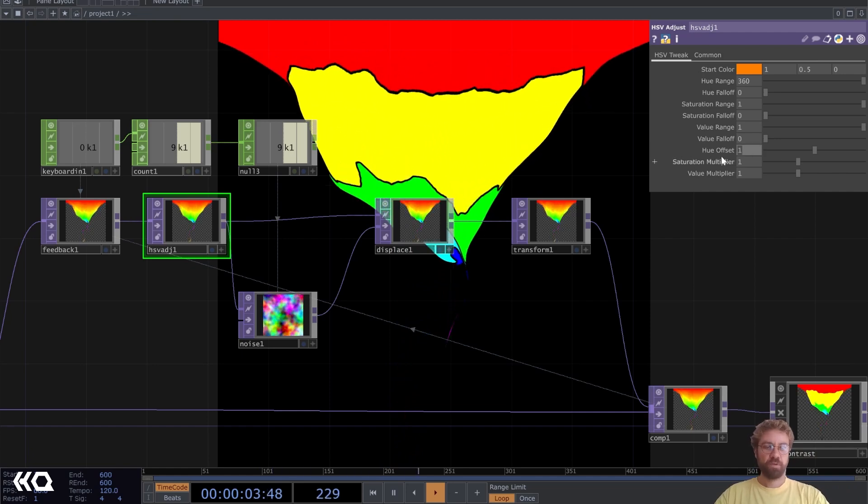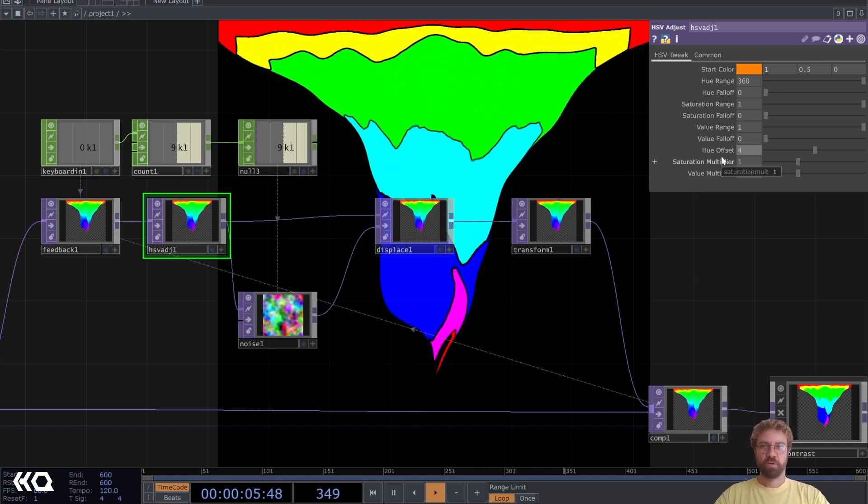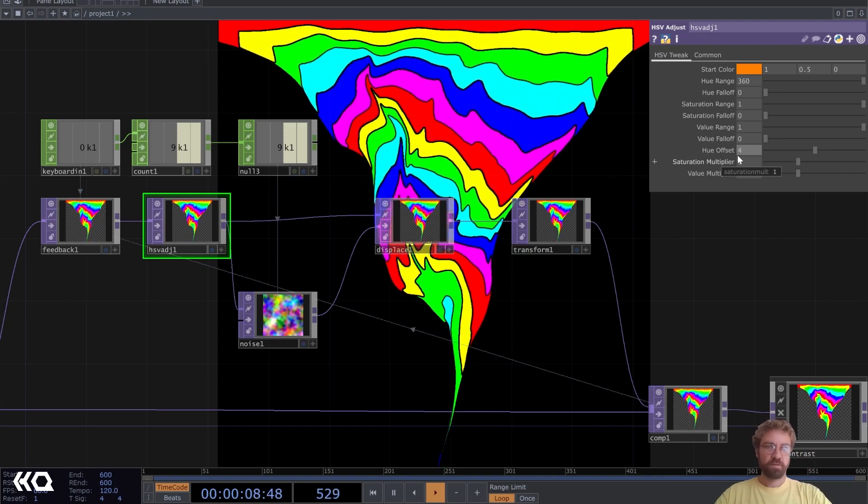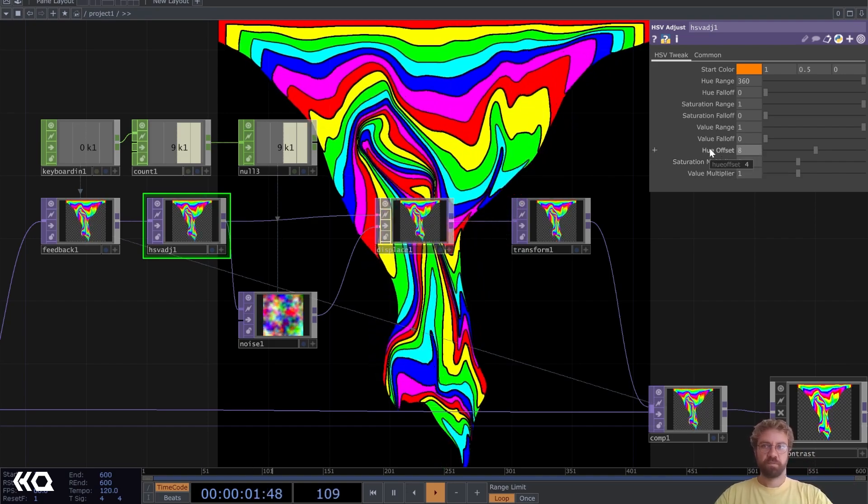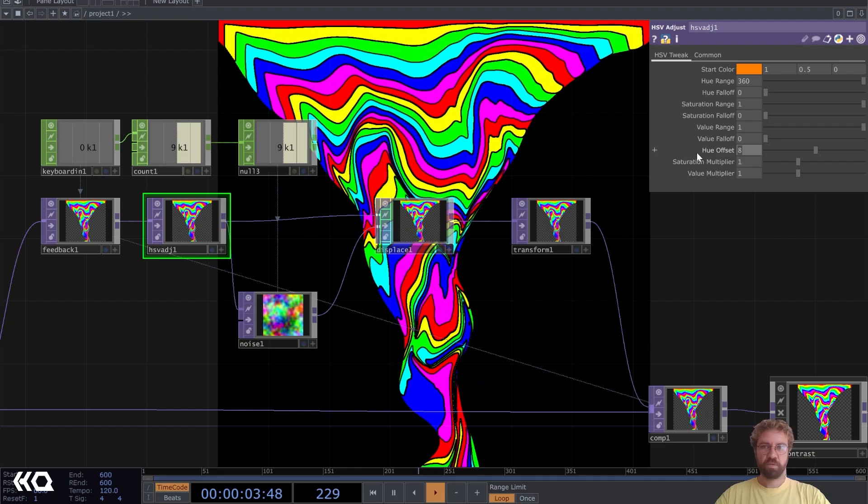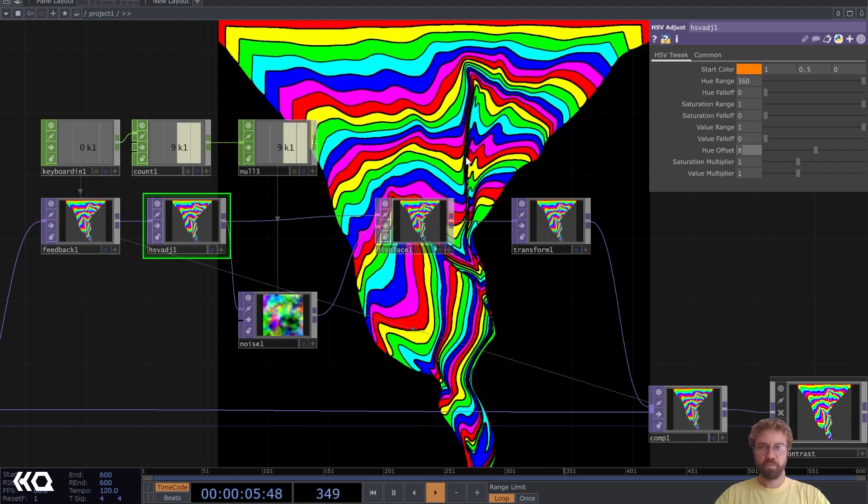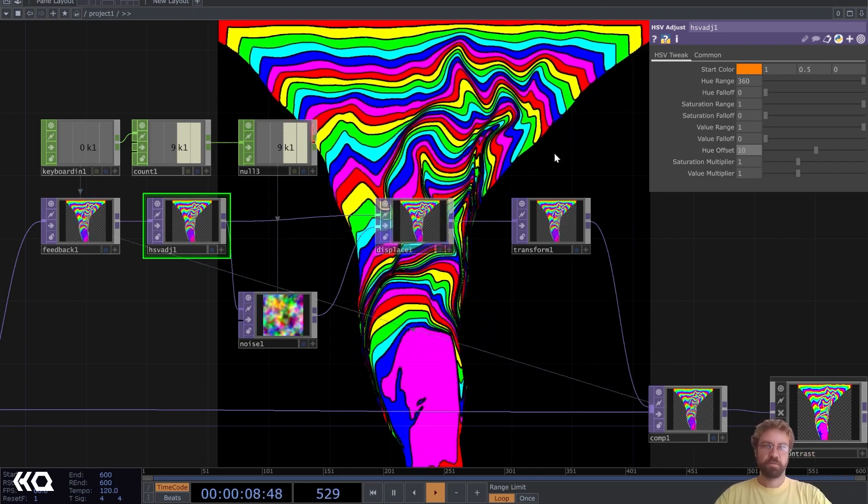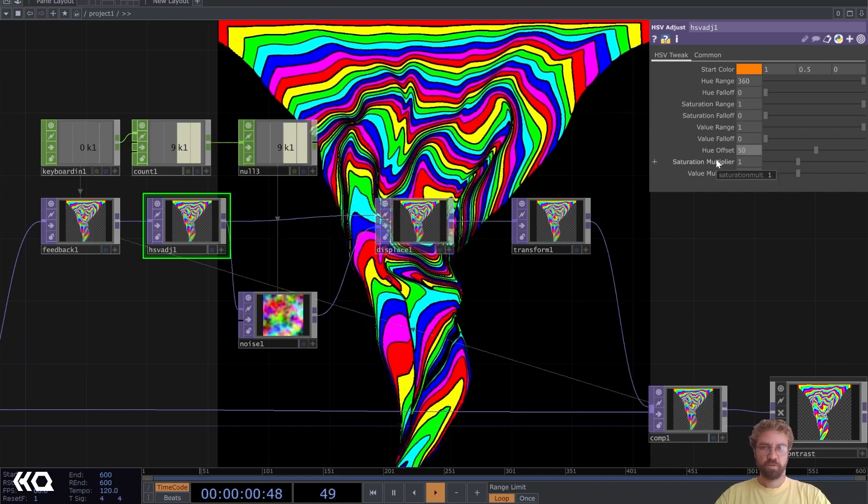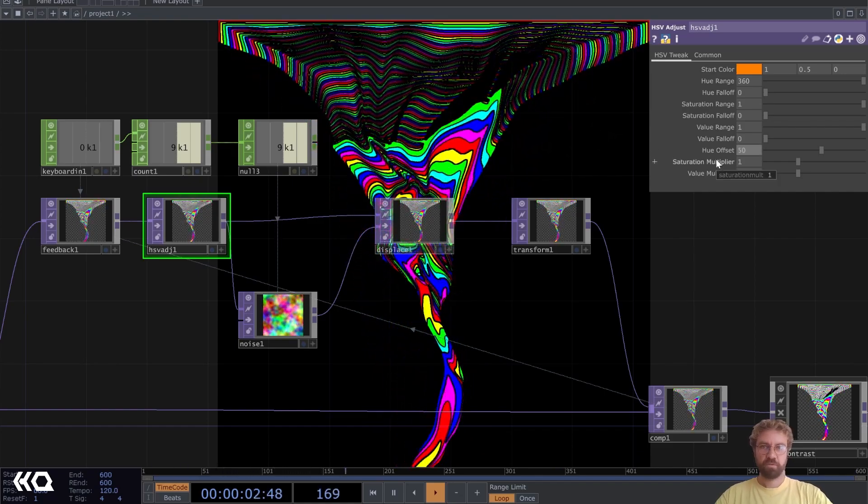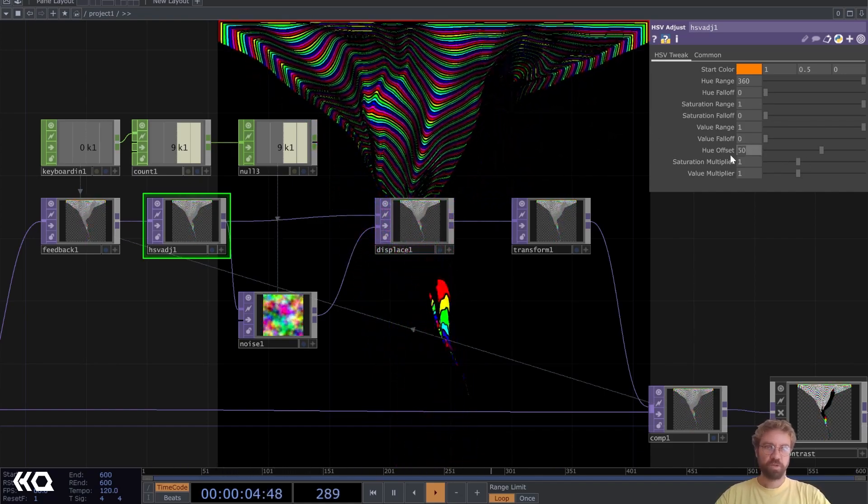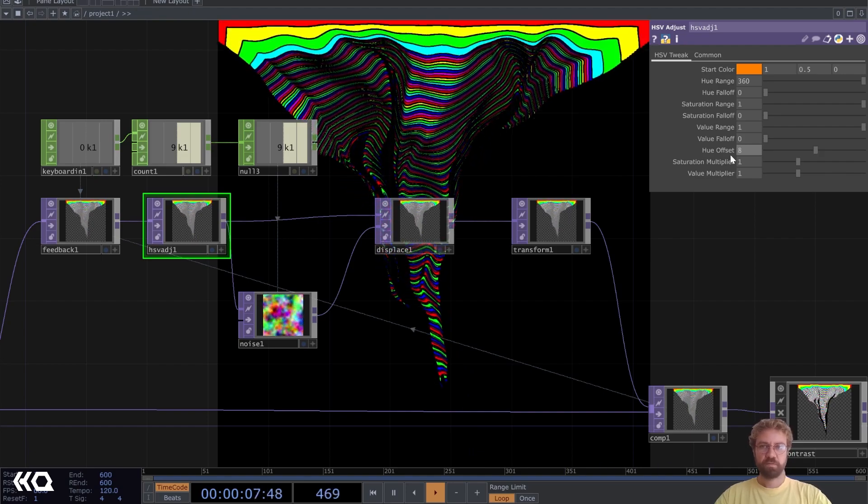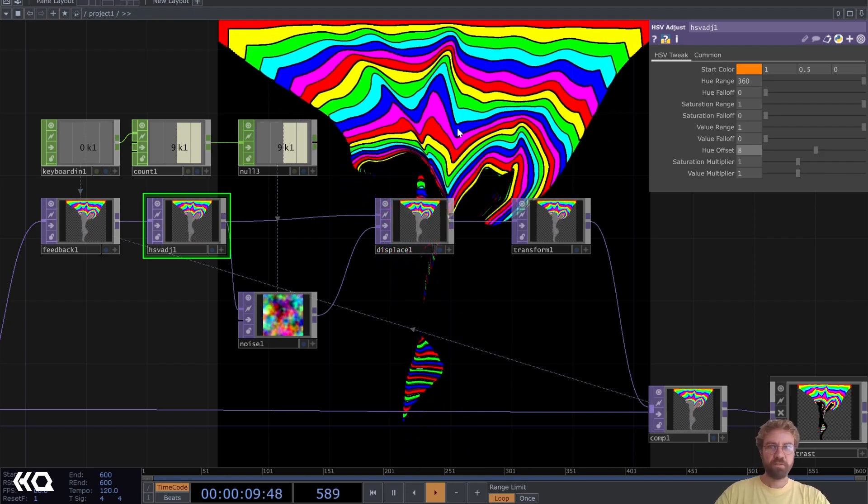If we increase it we get smaller divisions between the colors. The higher we get with the value here, the more often the color changes. Maybe a little bit too much when you go really high here. Let's change it to eight.